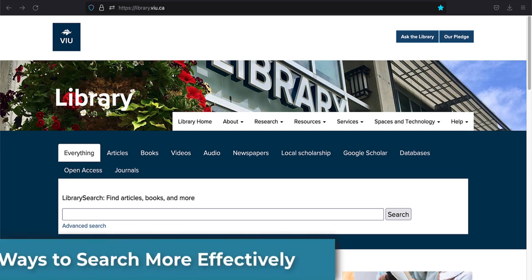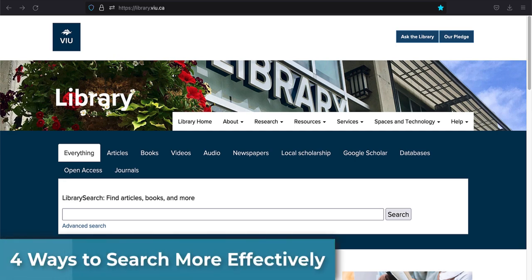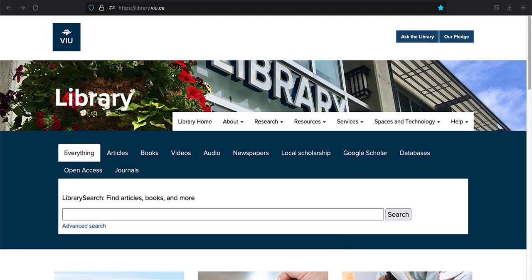In this video, you will learn four ways to search the library more effectively. Tip number one, phrase searching.